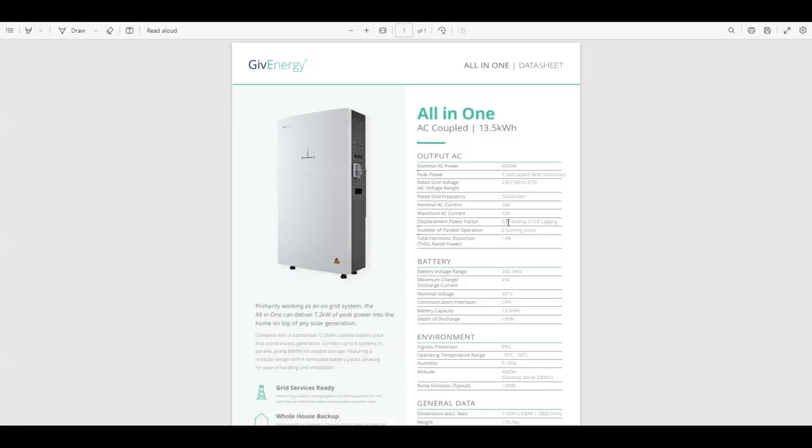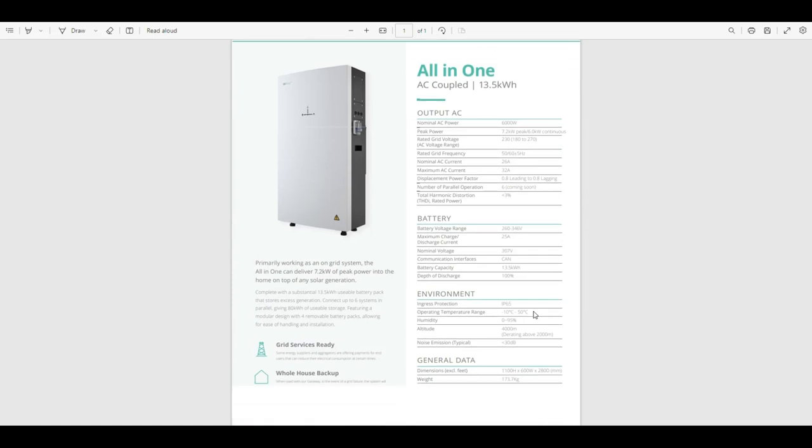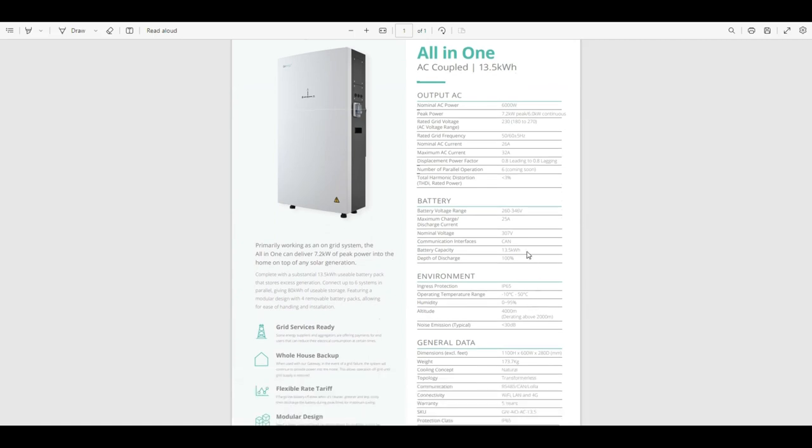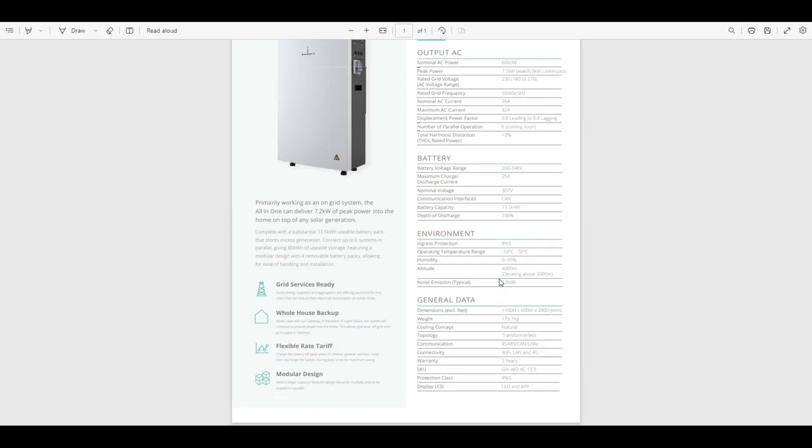So a little look at the data sheet for this. Yeah, 13.5 kilowatts, 6 kilowatt inverter, 7.2 kilowatts peak. That's got to be more than enough for anybody's use surely, unless you're charging a car at the same time or you've got a kettle on or something. So yeah, battery capacity 31.5 usable. Some impressive specs really.